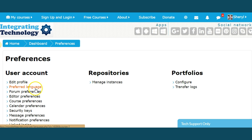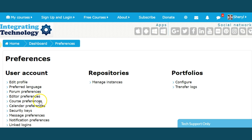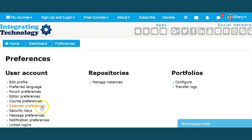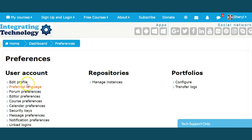Tell us your preferred language, forum preferences, editor preferences, course preferences, calendar preferences, security keys, message preferences, notification preferences, and linked logins. So let's go to edit profile.